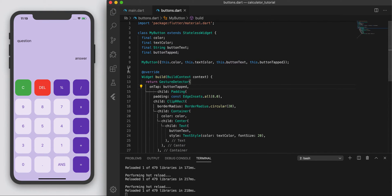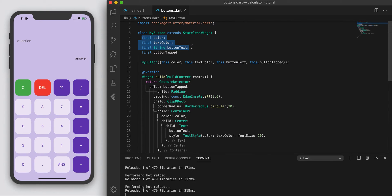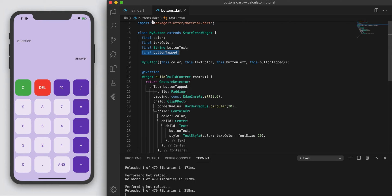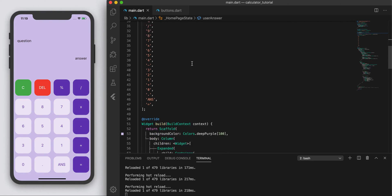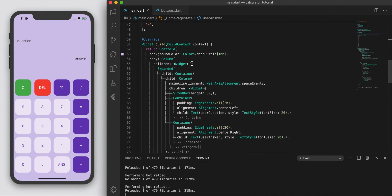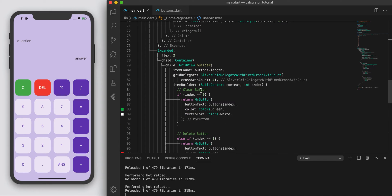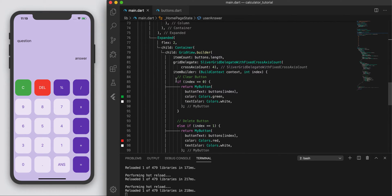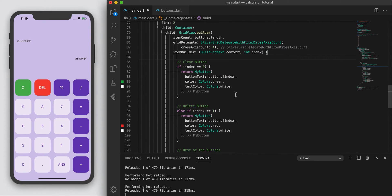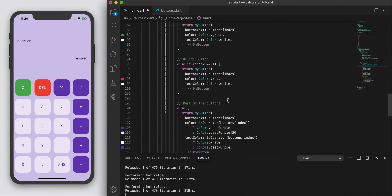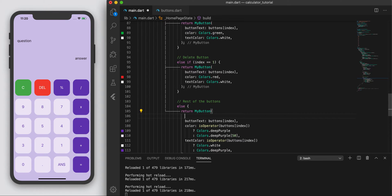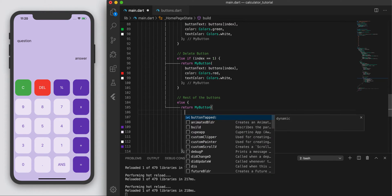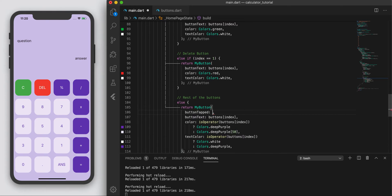So basically, when we create this button, we had to specify these three things, right? So color, text color, and also the button text. We're also going to add another one, which is button_tapped. So when we create this button, we're going to have an extra thing to fill out, which is here, which is what we just created, so button_tapped.